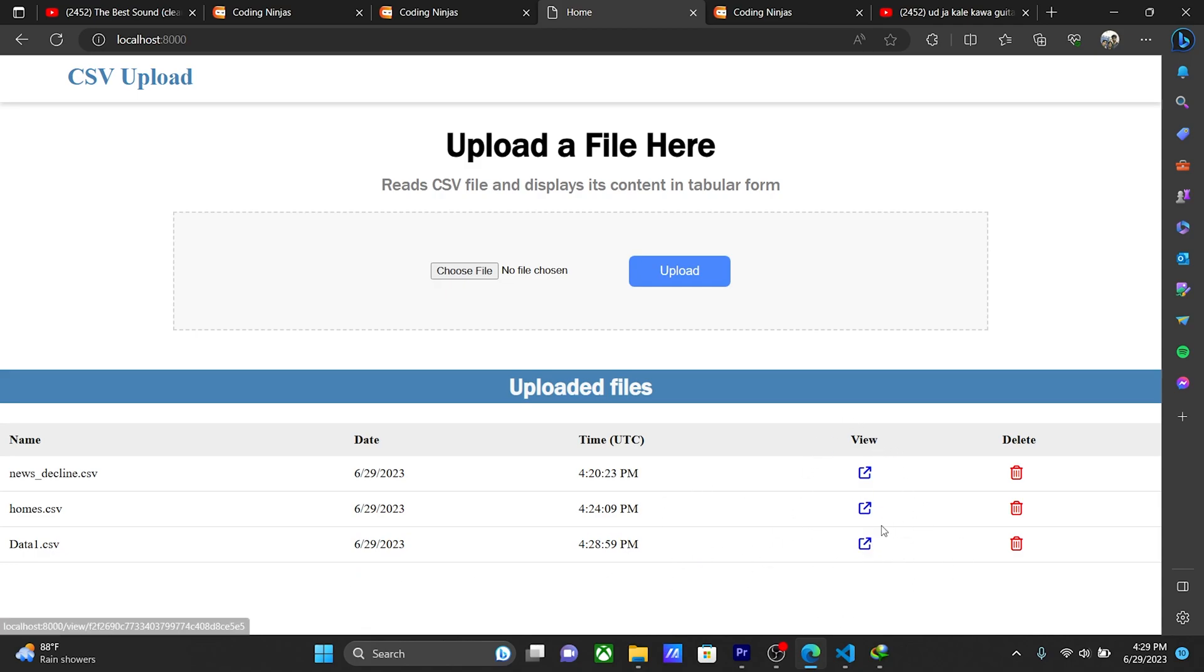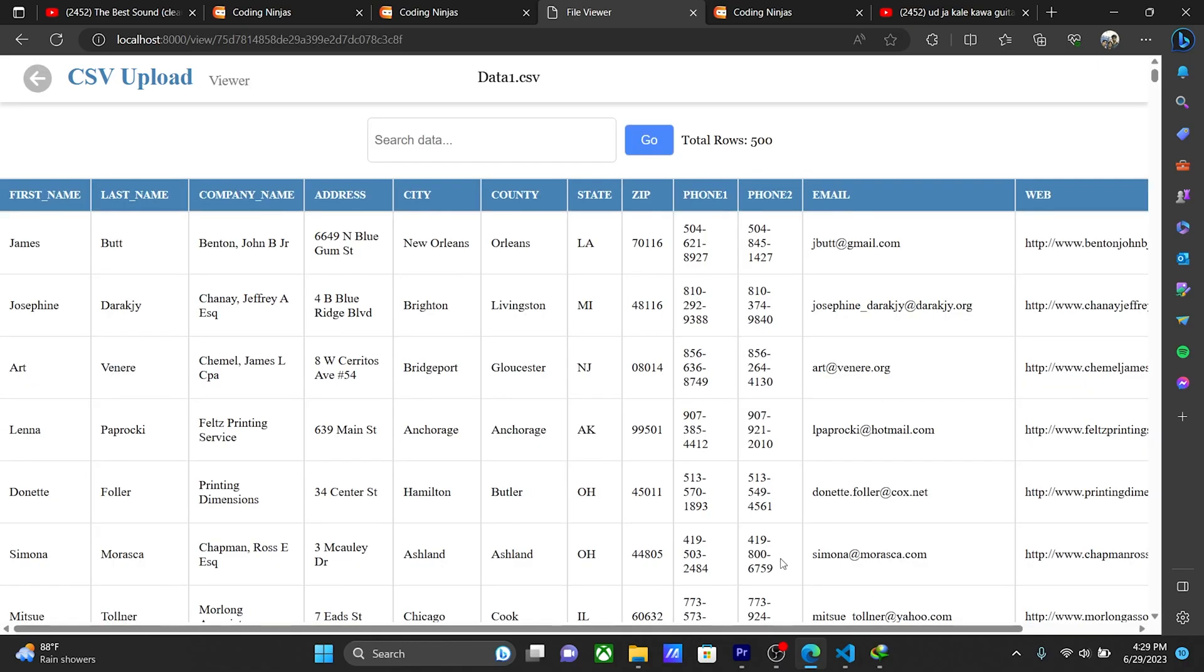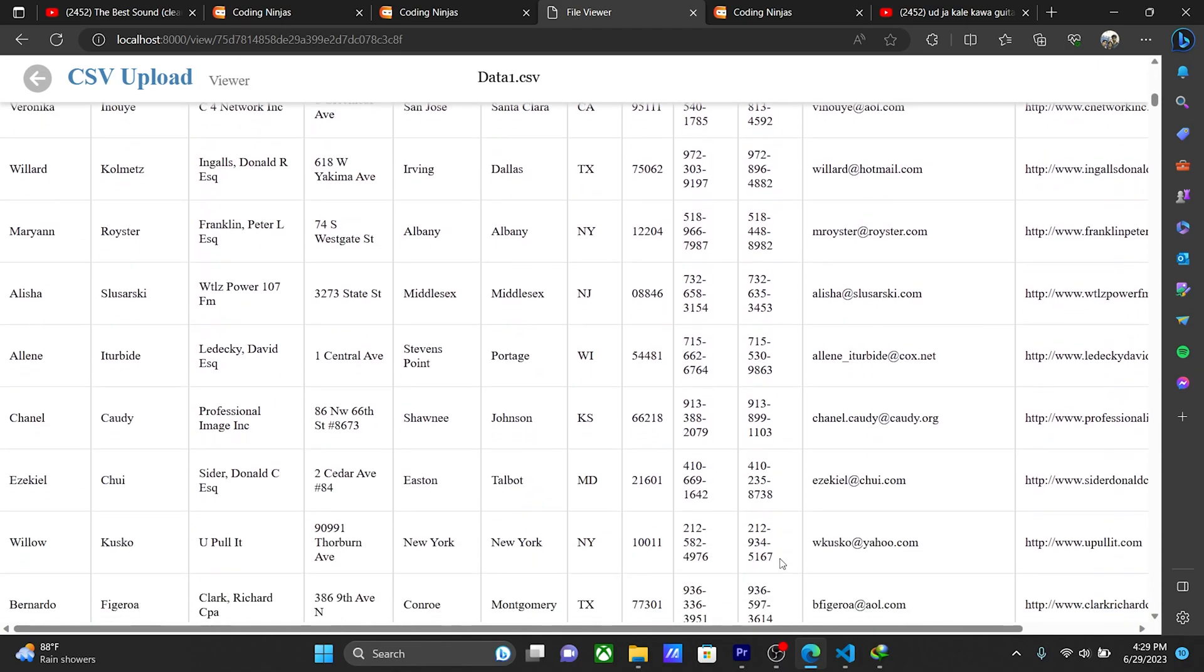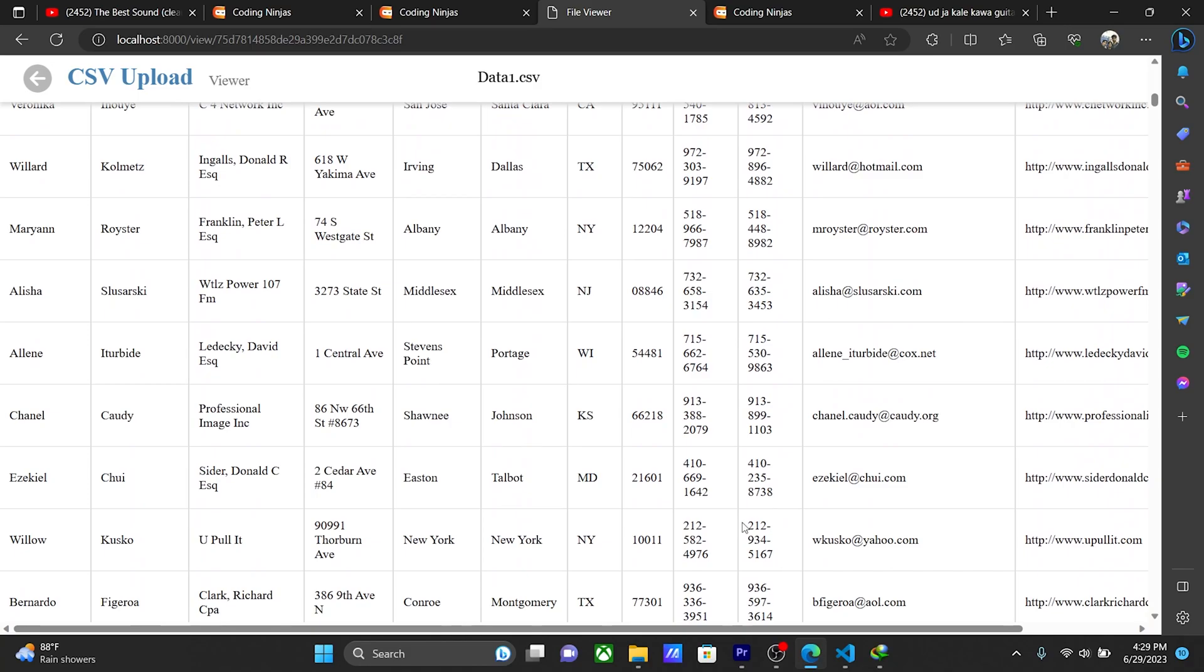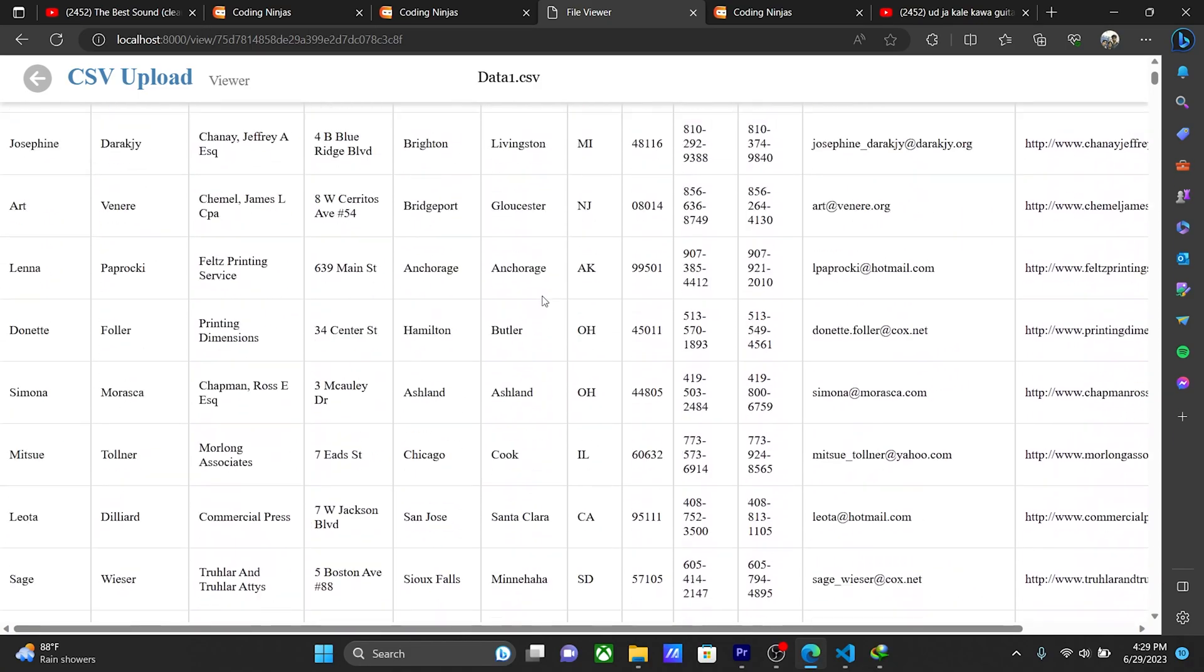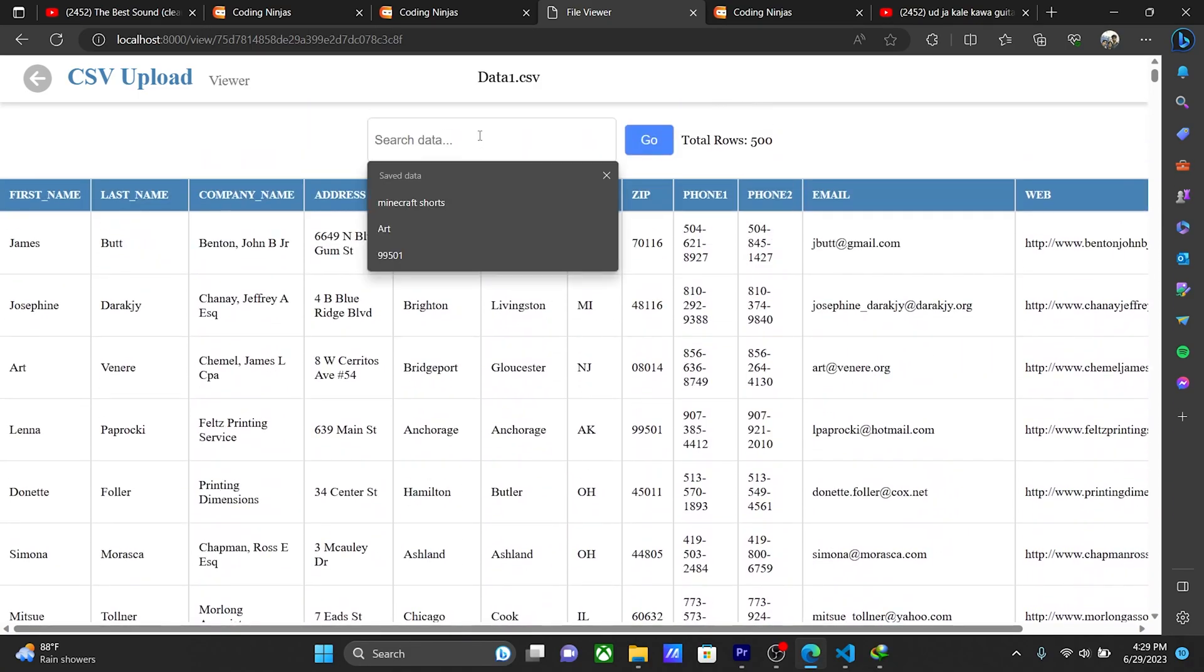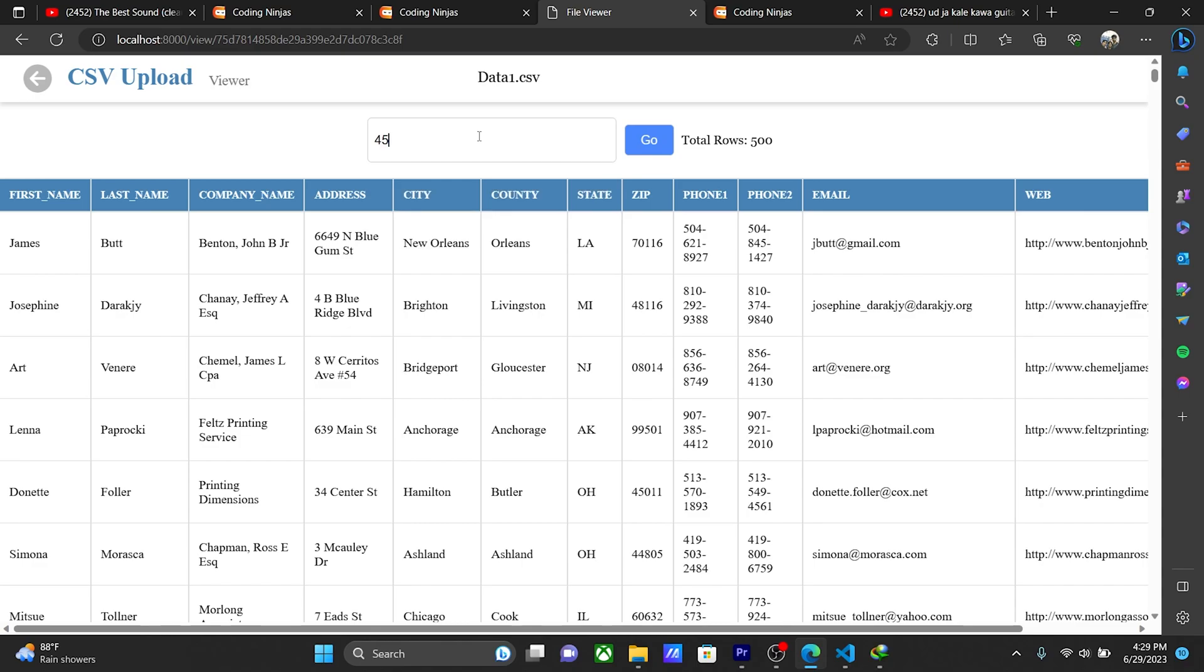I click here on the view option, then you can see the list is open. Now I am searching for a particular person or particular address. So I take zip code, like 45004, 45011.